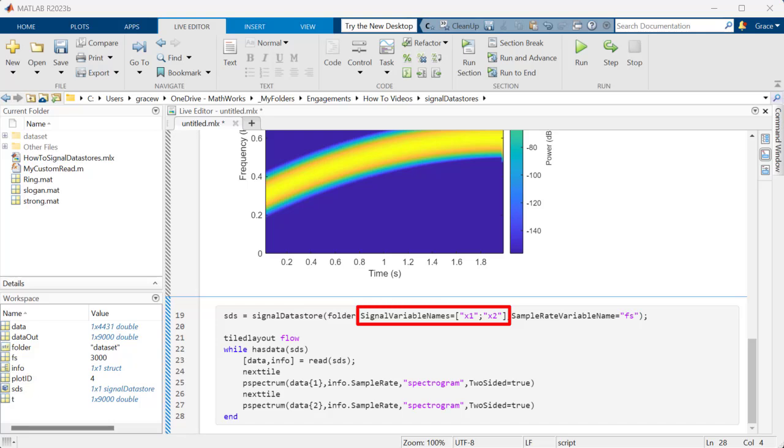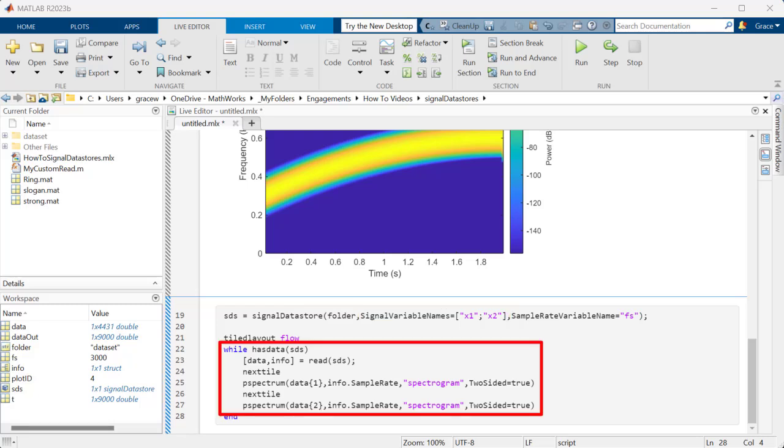For MAT files, these are the variable names, and for CSV files, these are the names stored in the first row. Then, you can read and process your data as usual.